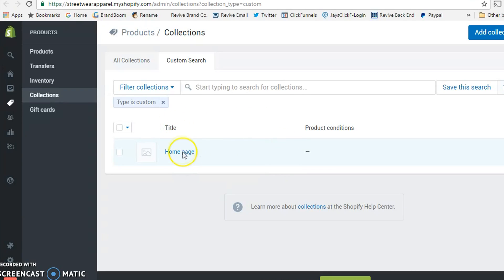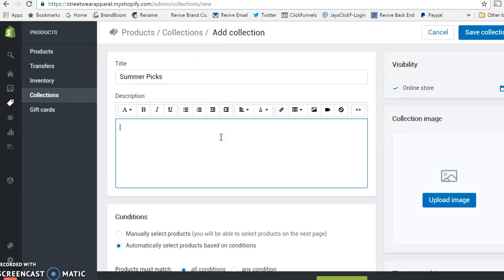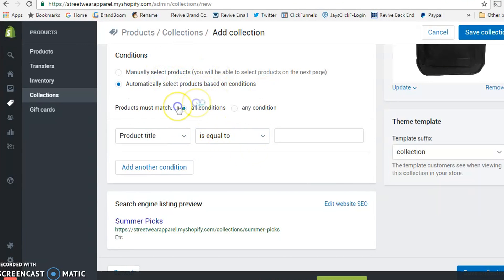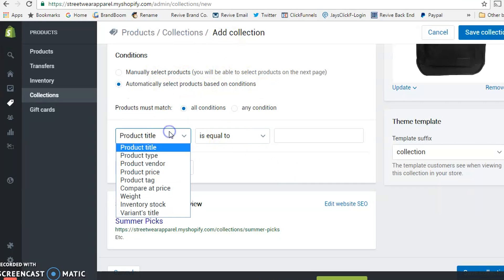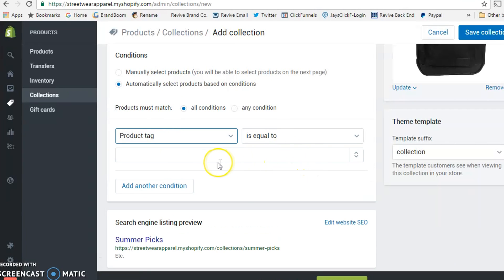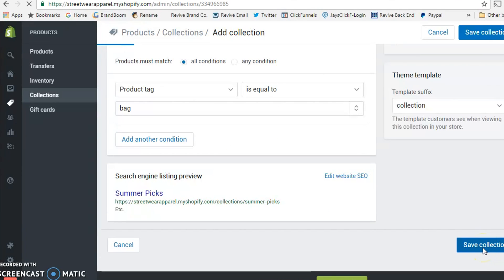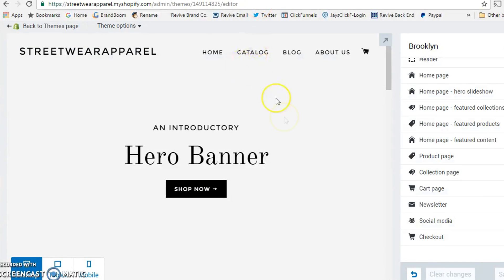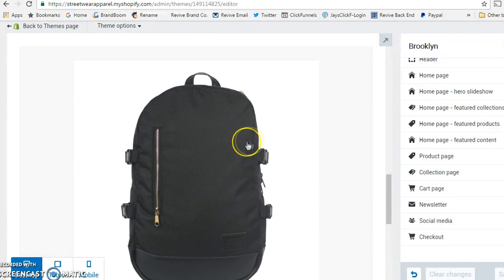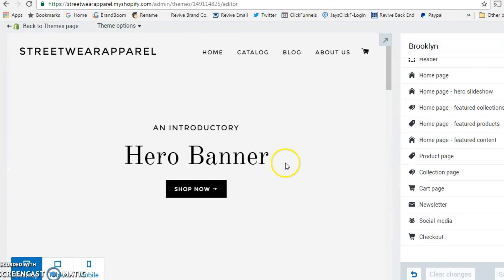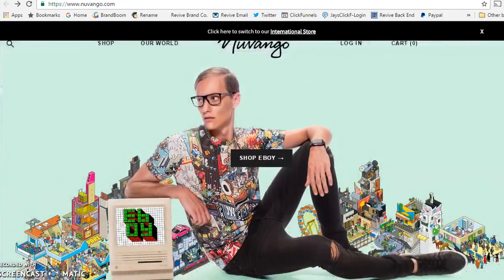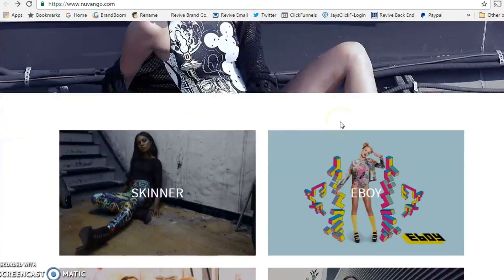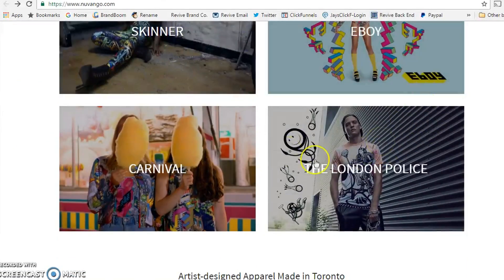Collections allow you to categorize your products — whether it's bags, hats, or shirts. You categorize on the back end using product tags, and the theme will sort products under the matching collection name. To illustrate, here's a real website using this exact same Brooklyn theme: the owner organized it into different collections and it clearly outlines everything he has available.